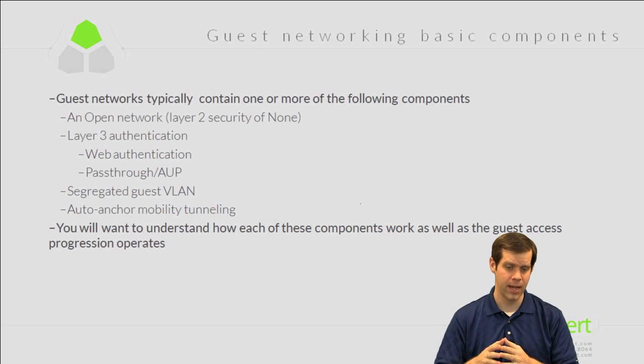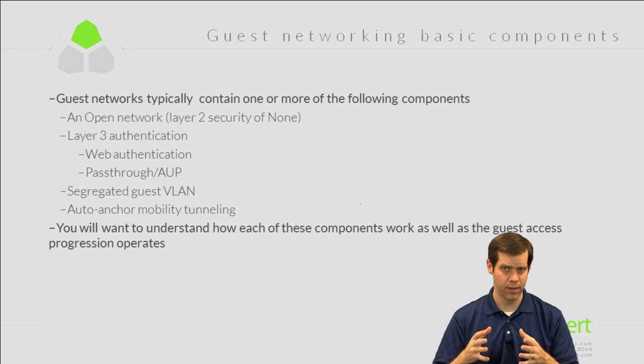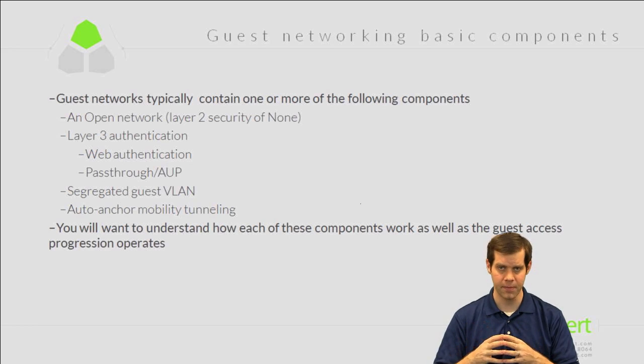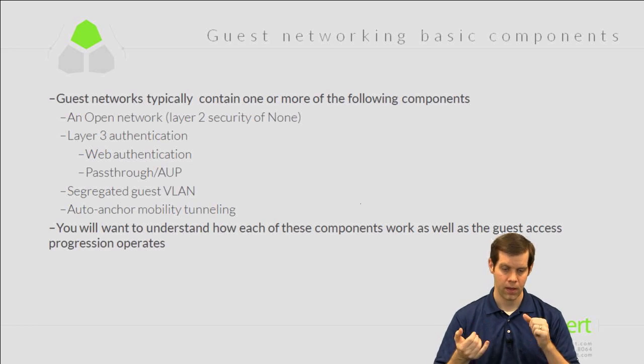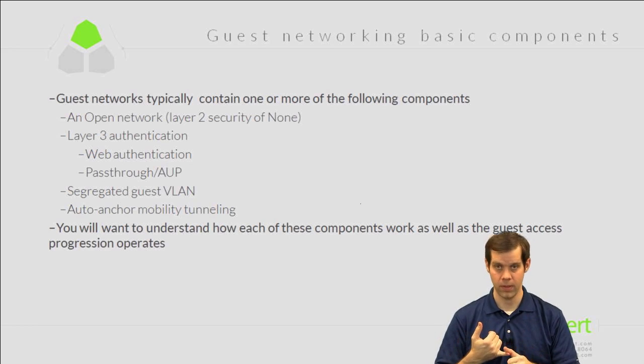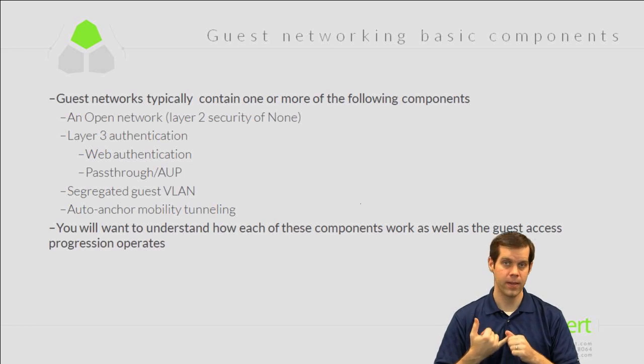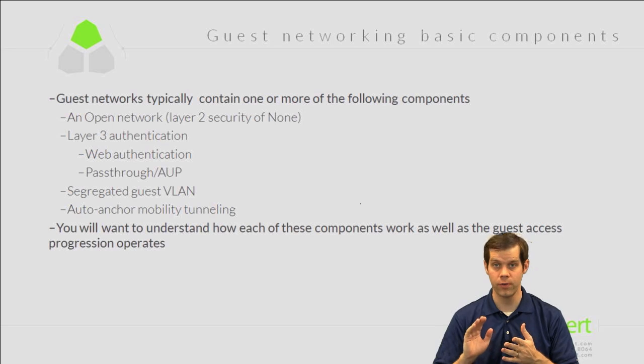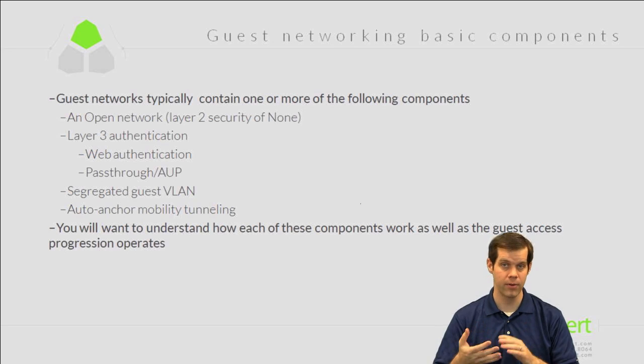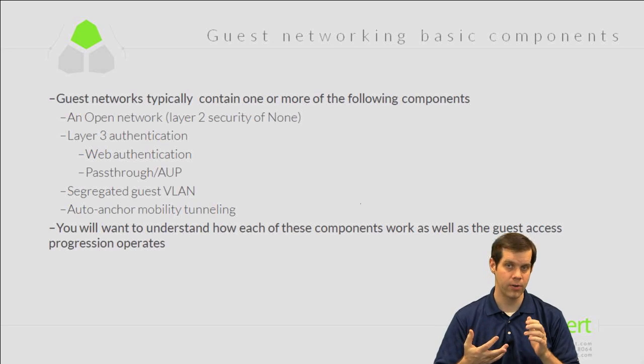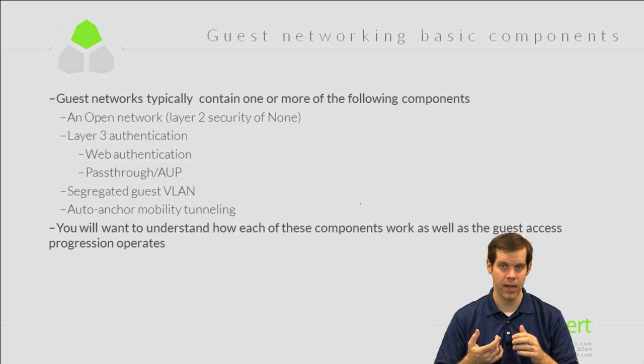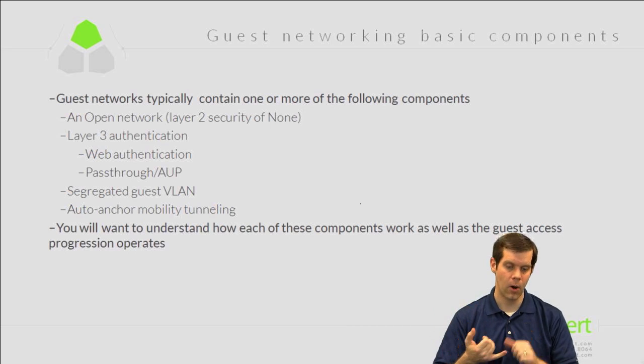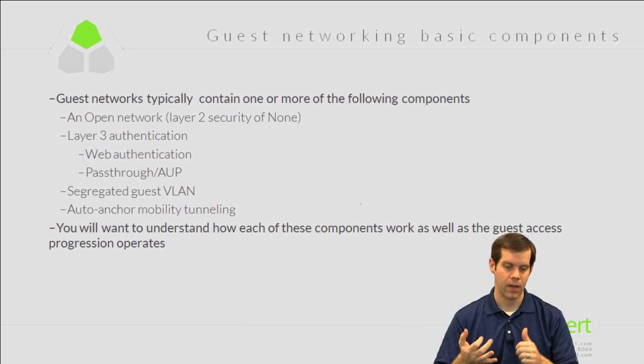So a classic guest type network looks like this, any combination of these types of things. The network is an open network. So on the layer two security policy, we choose none - we're not doing WEP, we're not doing WPA, pre-shared keys, EAP, nothing. Open network makes it really simple.